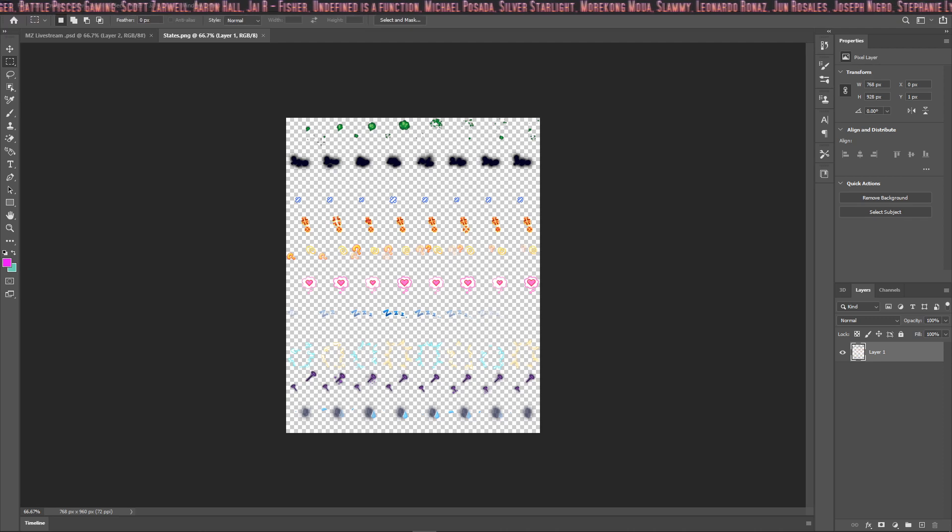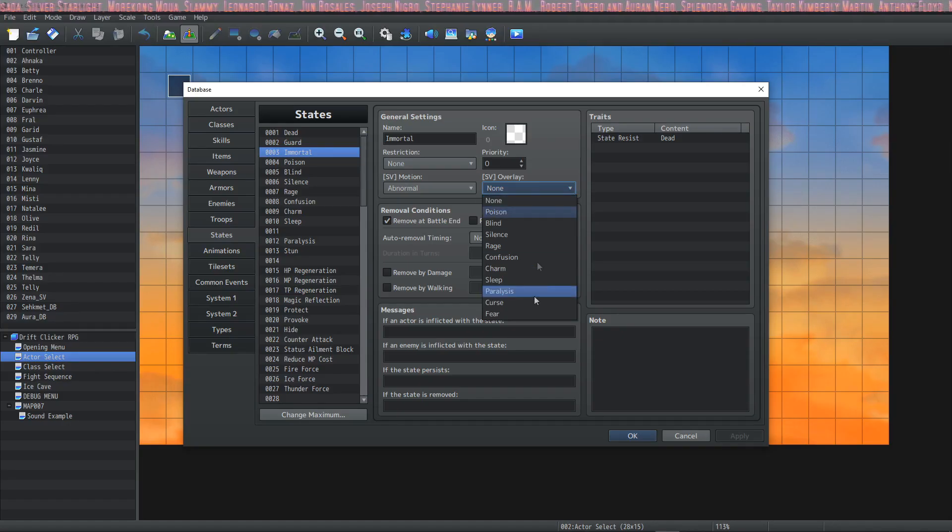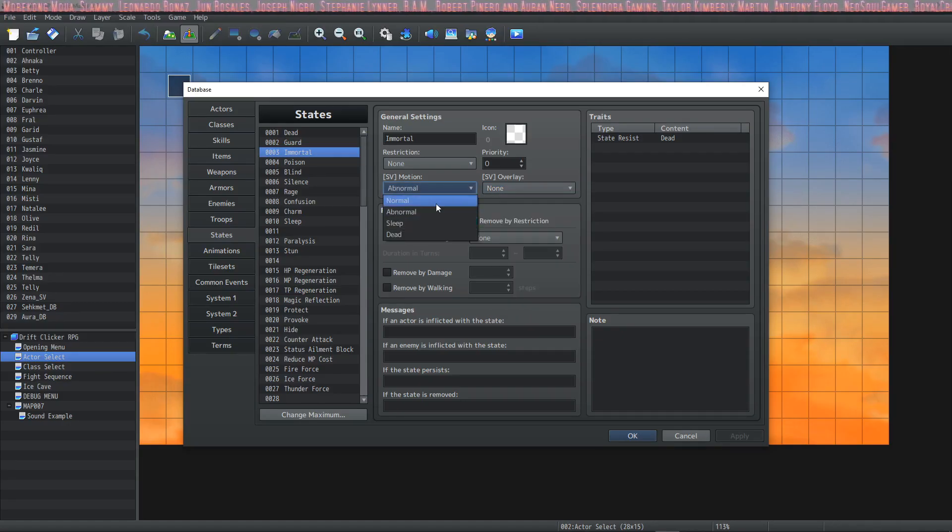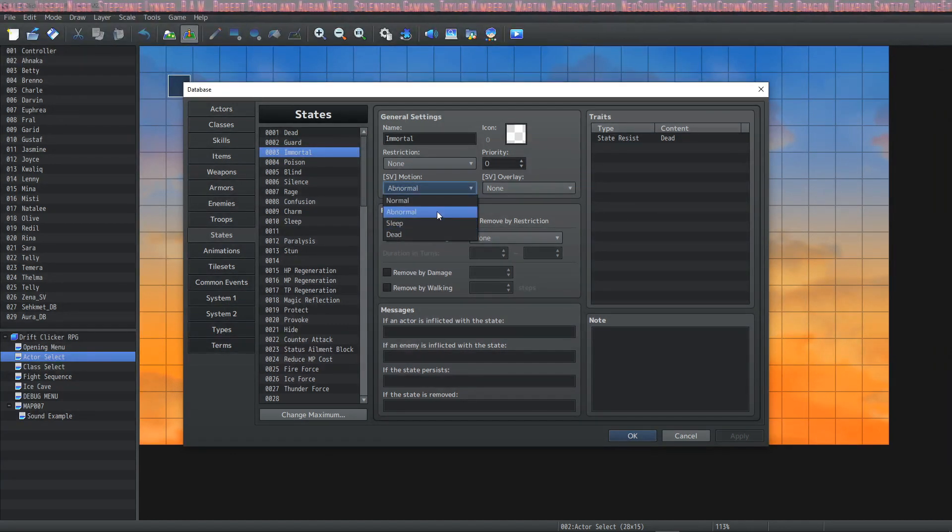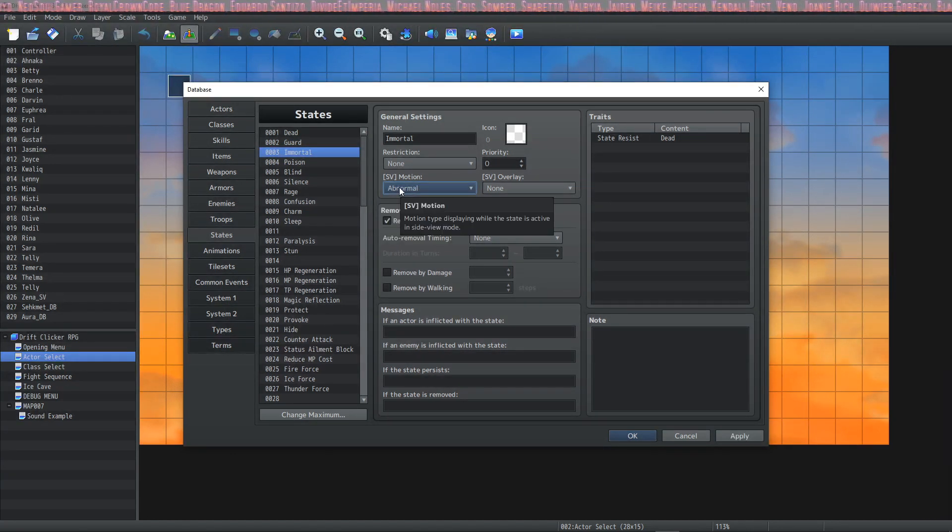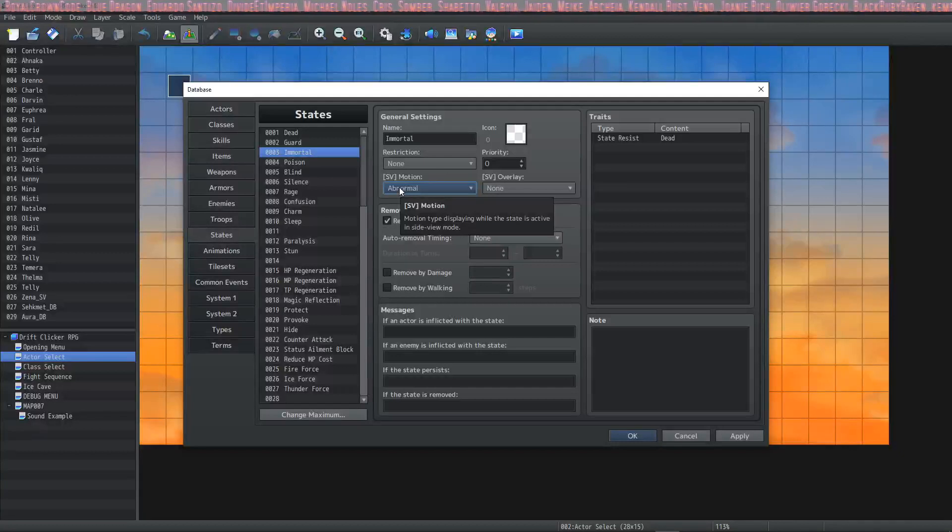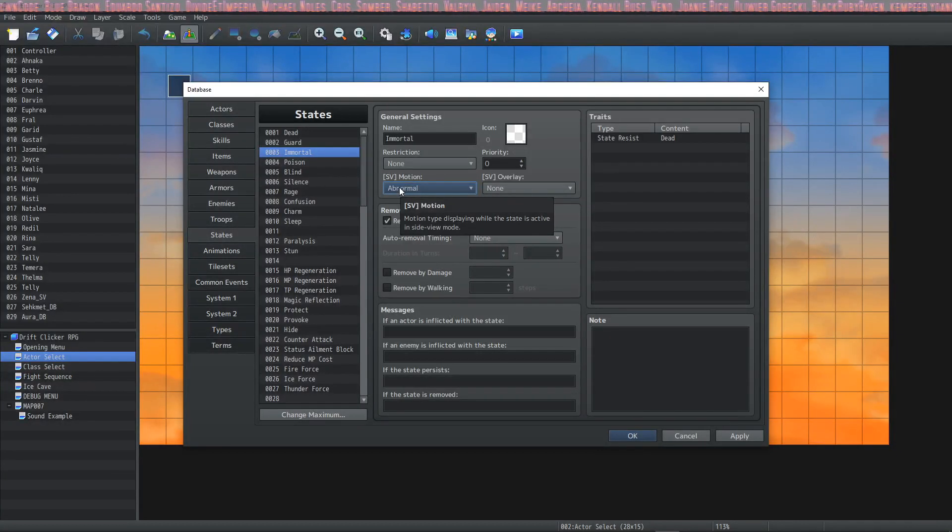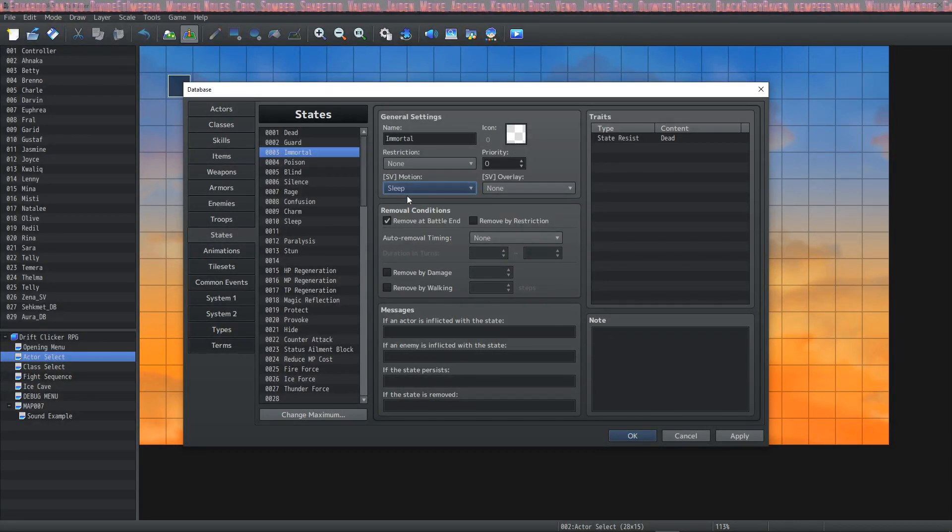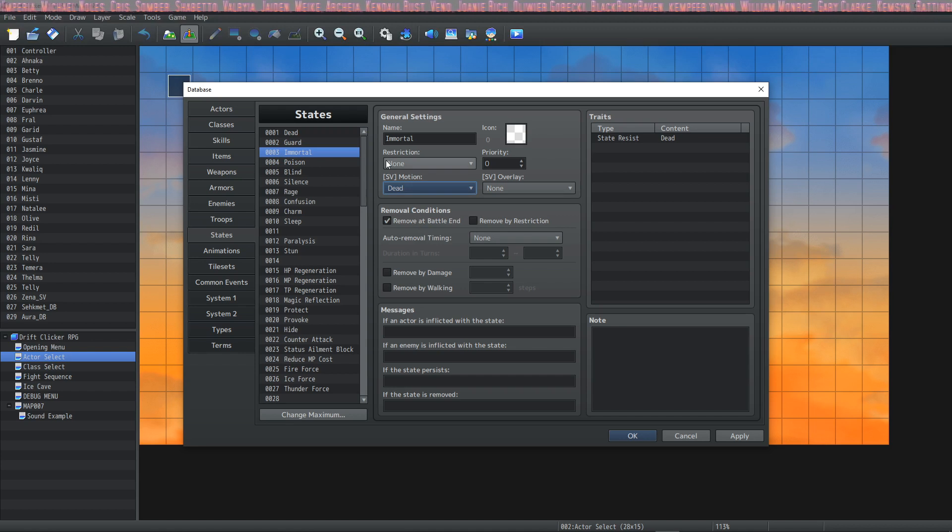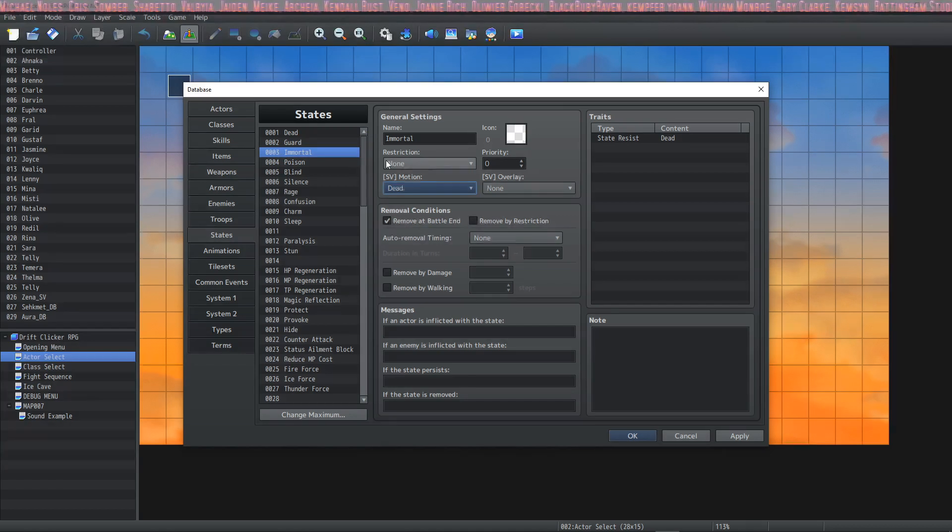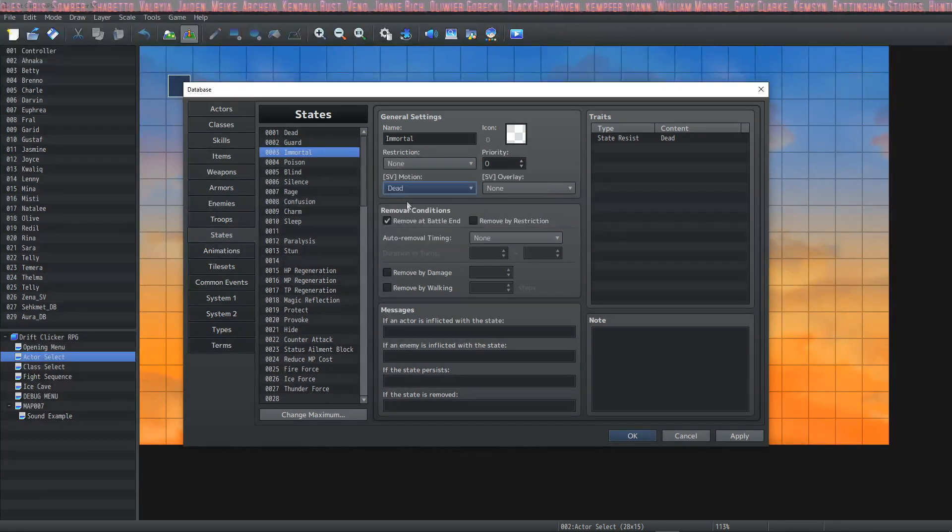In order to change these, you simply edit the States.png in your IMG System folder. That's for the SV Overlay. For the SV Motion, this is the way the actor is going to behave. They will switch to their animation—their side view battler animation—that is Writhing in Pain, Abnormal, Sleep (they will go into a sleep animation), and then Dead (they will play their dead animation). This changes what the actor will look like.